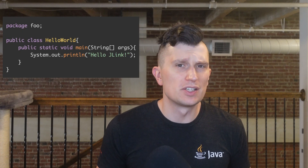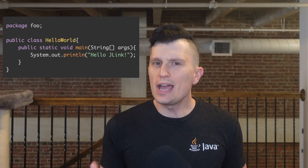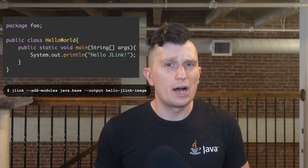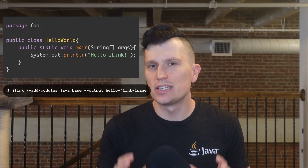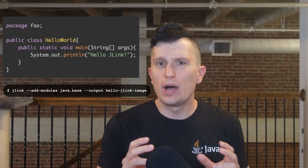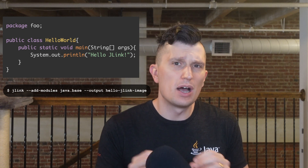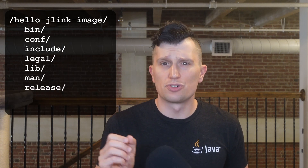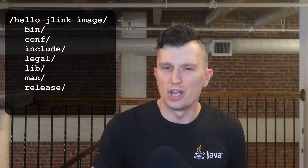Let's begin with a simple Hello World program to cover the basics of using JLink. To create a custom runtime image for this program, we'd call JLink, use the option add-modules and pass it java.base, and the option output and pass the value hello-jlink-image — this will be the name of the image we create. Execute the command and after a few moments a new image is created in the directory we ran the command from. If we explore the hello-jlink-image directory, we see it has a similar structure to the JDK.